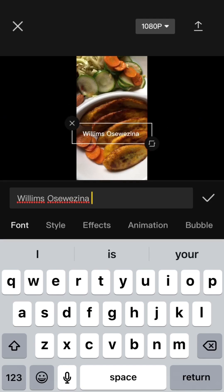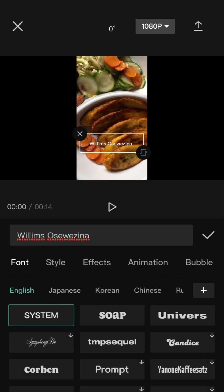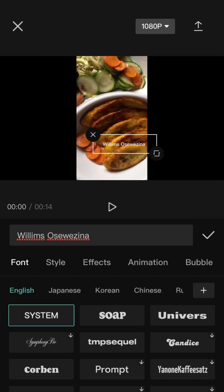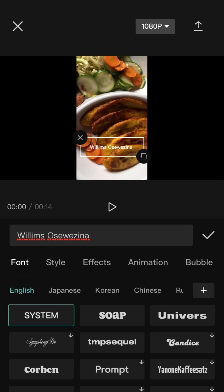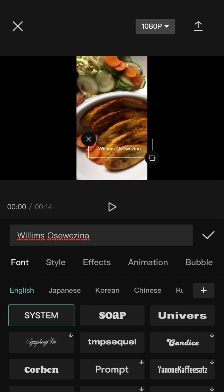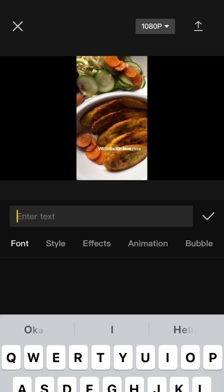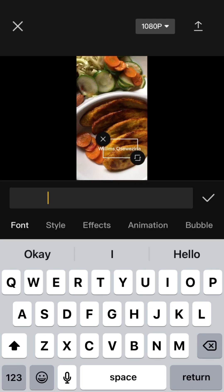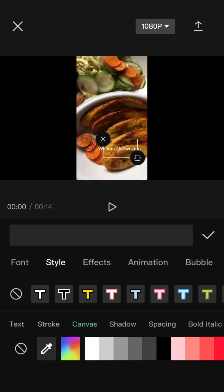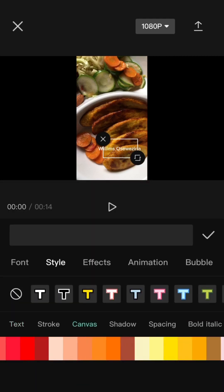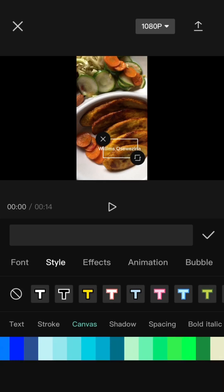So once you select the text tool, type in what you want on the screen and position it where you want it to be. Once you have achieved that, the next thing would be to style that text. So I've written my name there and I'm going to put a background to the name — both for Williams and my surname.